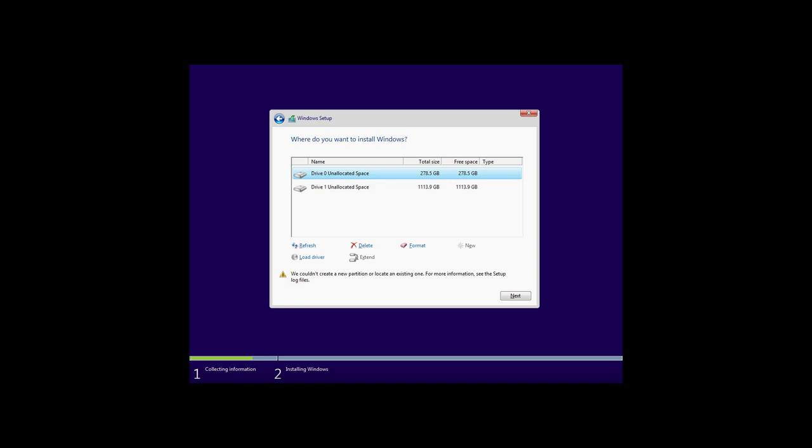The fourth error: We couldn't create a new partition or locate an existing one. For more information, see the setup log files. In this case, you should also delete the partition where you want to install the system and then create it again. In fact, that's what I'm doing when installing Windows 10.